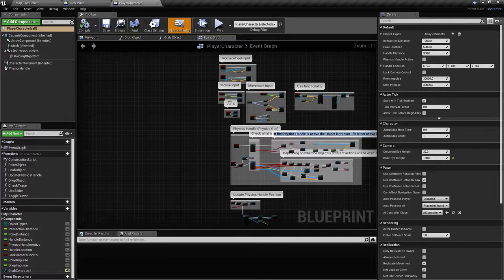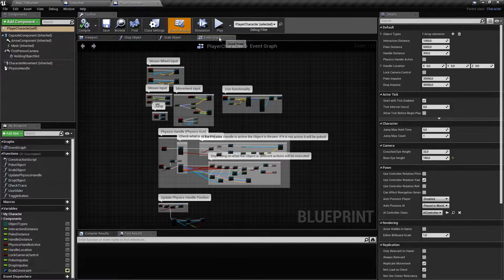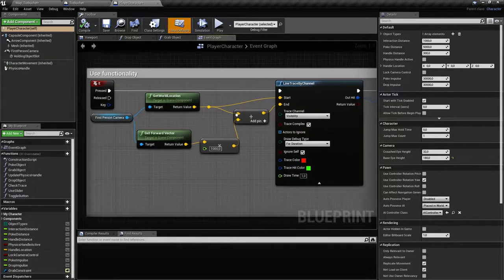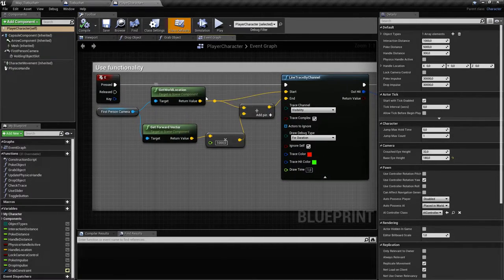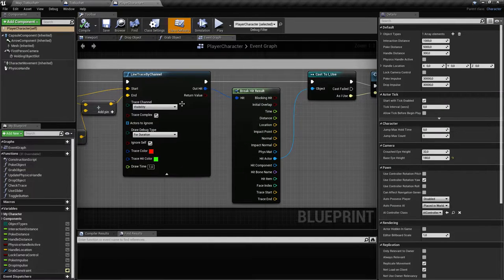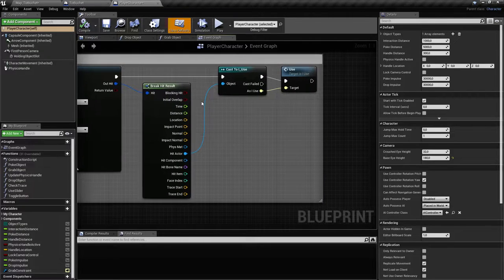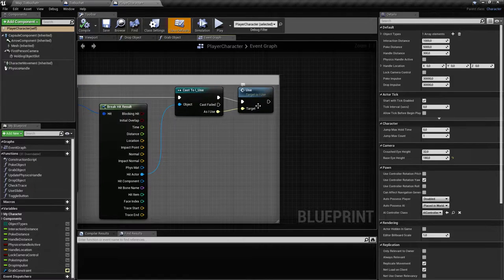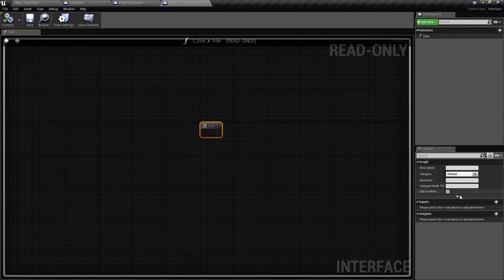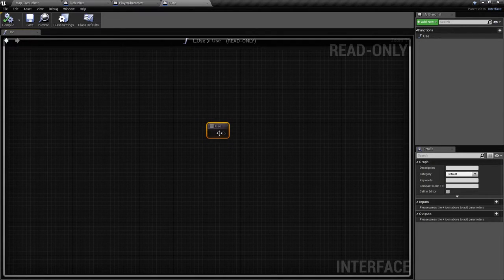I've also used this in the catapult video, so I'll show it now. In the event graph, when the player presses E, we make a line trace from the camera for 10 meters. If we find any objects, we cast them to an interface I made called 'Use', and call that function. The interface has just one function with no inputs or outputs.